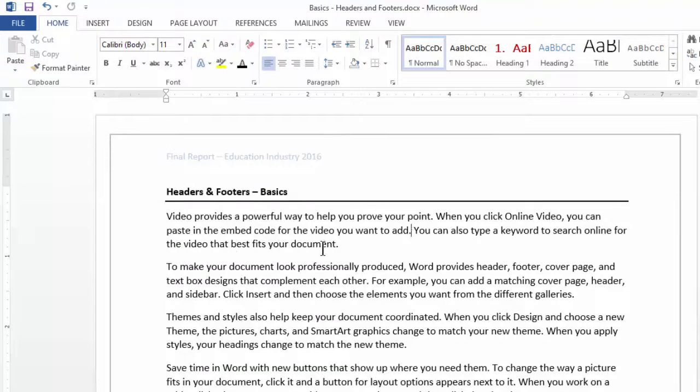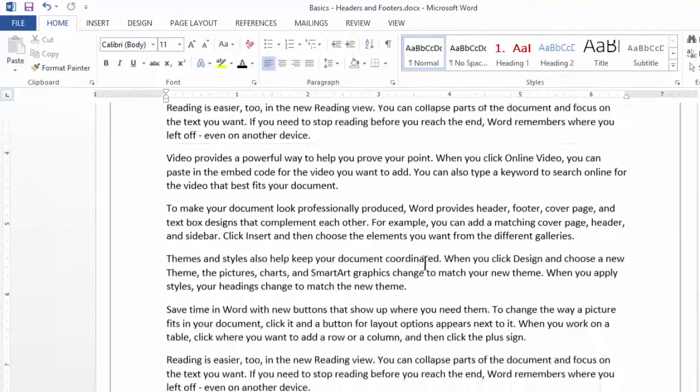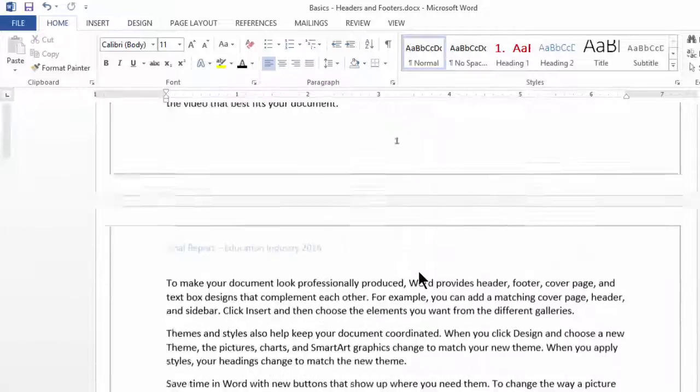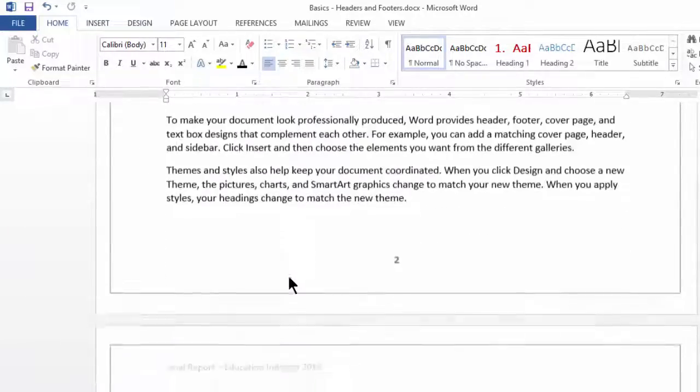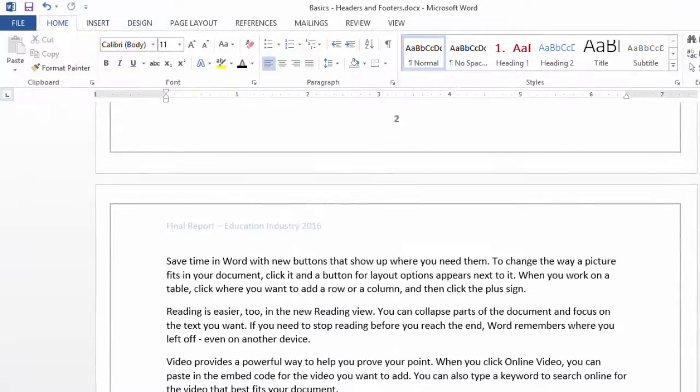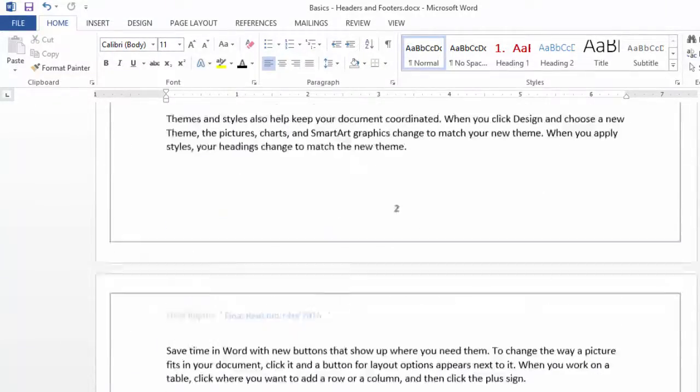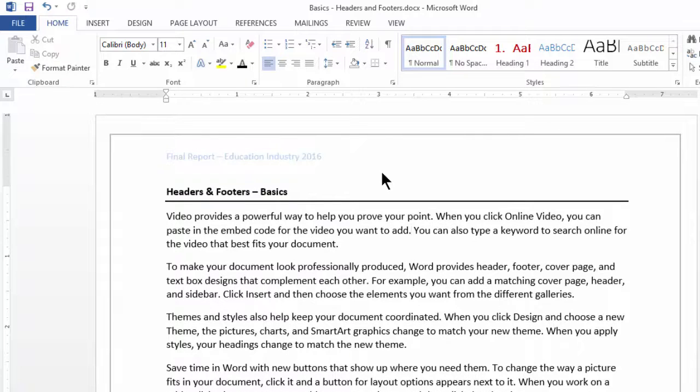Double click outside and this way, every page of the document will have that particular header. So, this was the basics of header and footer.